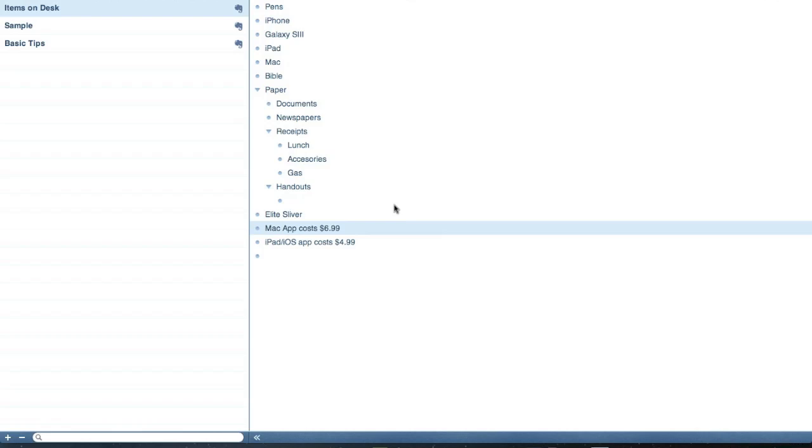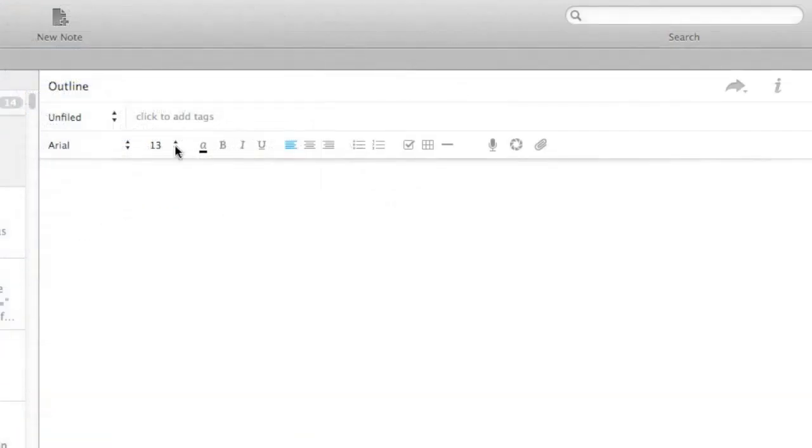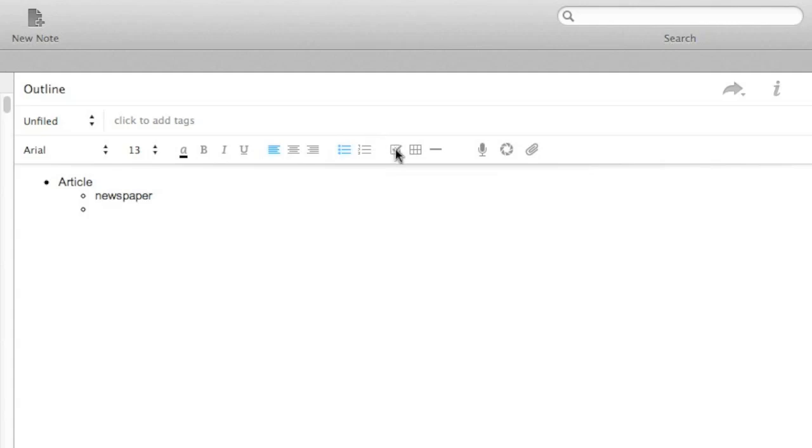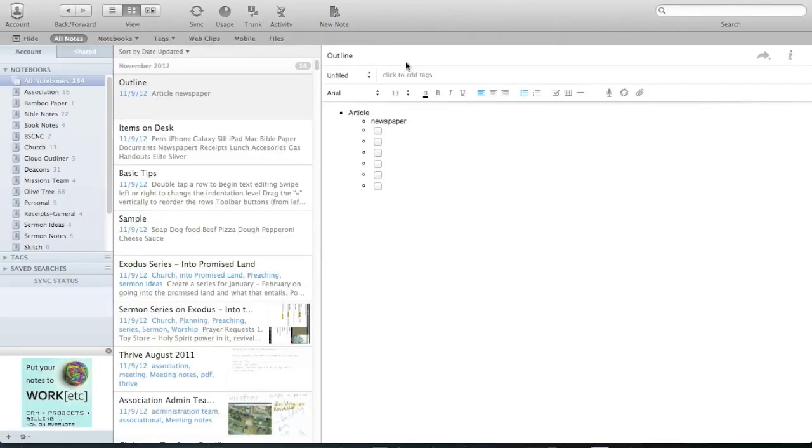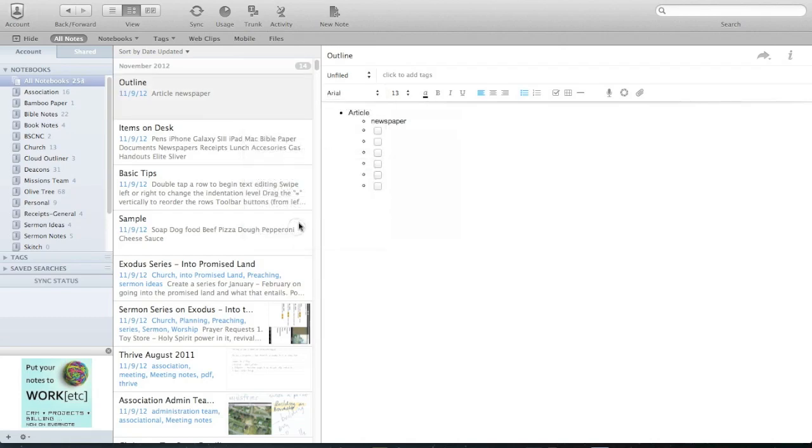And so it feels a little expensive. And especially when you realize, you open up Evernote, you can create outlines in Evernote. Article, newspaper, right? See? You can even add check boxes here. So notice I can make check boxes. So it kind of feels like, why do I need a new app to do what Evernote already does?